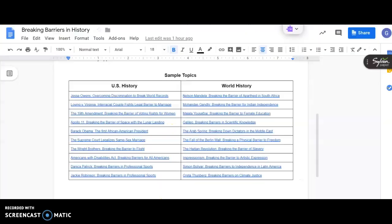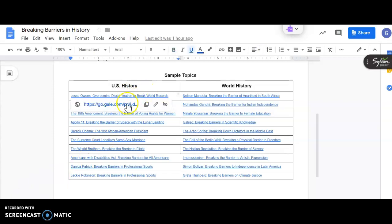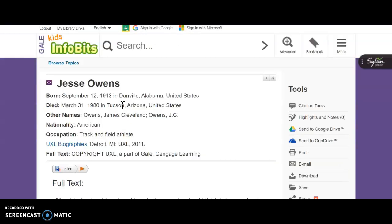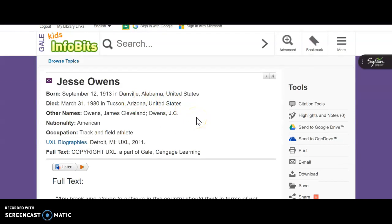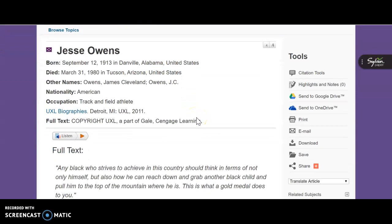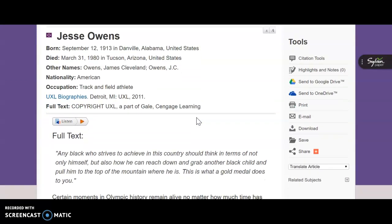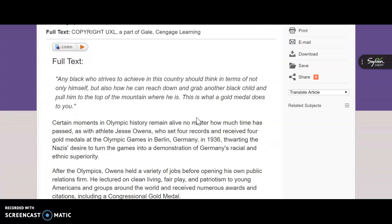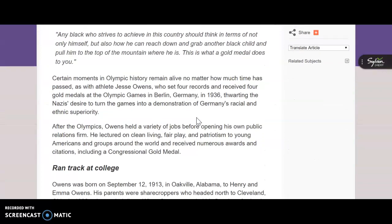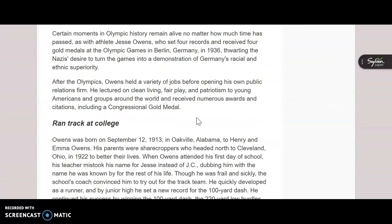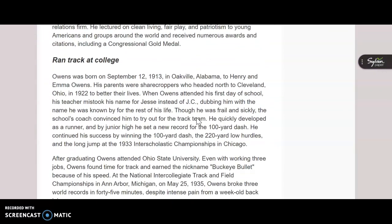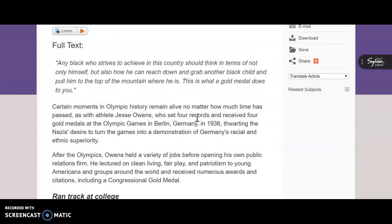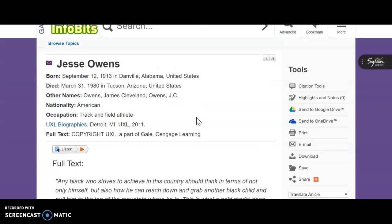So let's look at one together. If I go to this first article here, Jesse Owens, Overcoming Discrimination to Break World Records, I can click on this link. It'll open in a new tab on Kids Info Bits. So I'm going to look through and put down some information here about this topic into my graphic organizer on my daily thought page.